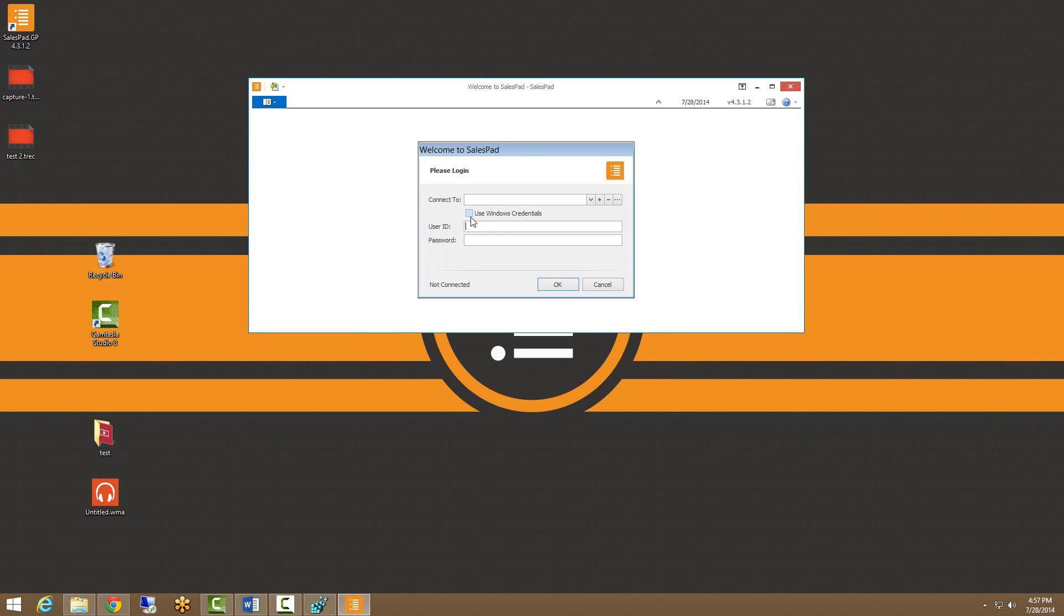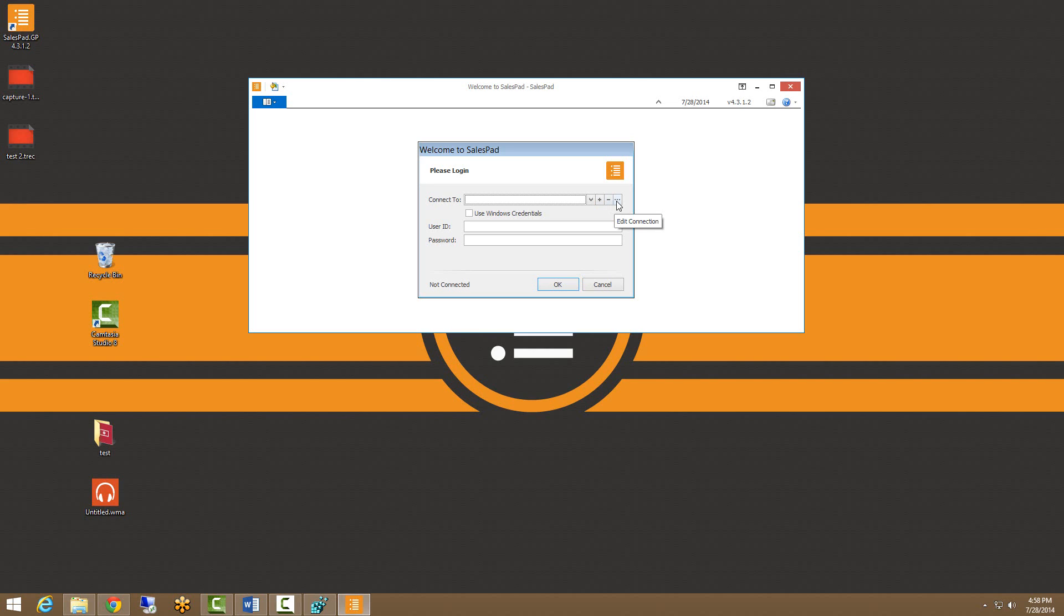I'll direct your attention to this connect to line here. We'll see four different icons. This little downward facing caret is a drop down menu of all established connections. The plus sign is used to create new connections. The minus sign is used to delete connections. And this ellipses here is used to edit connections.